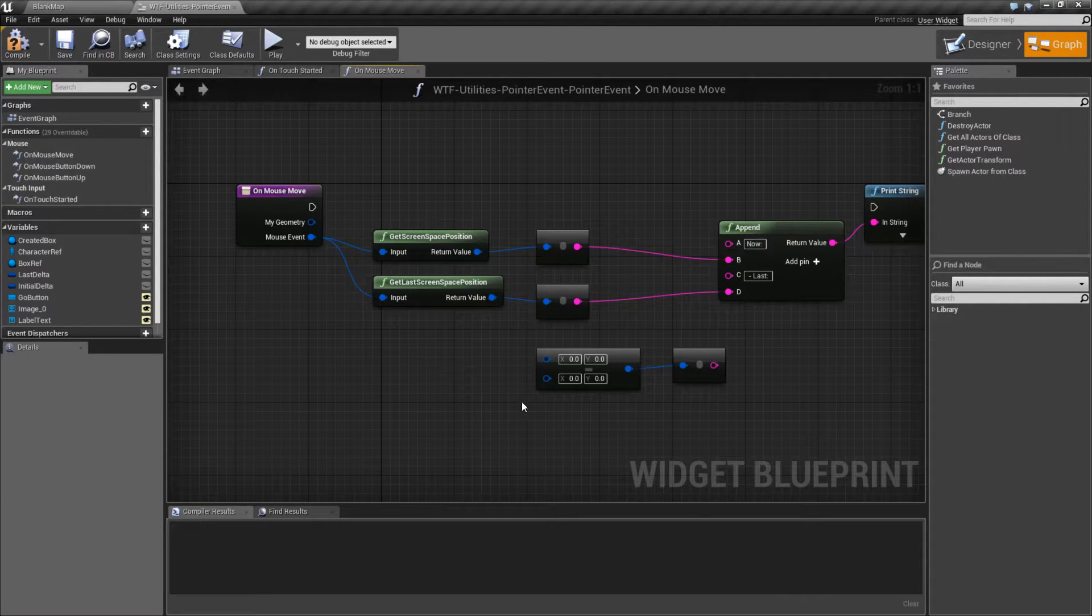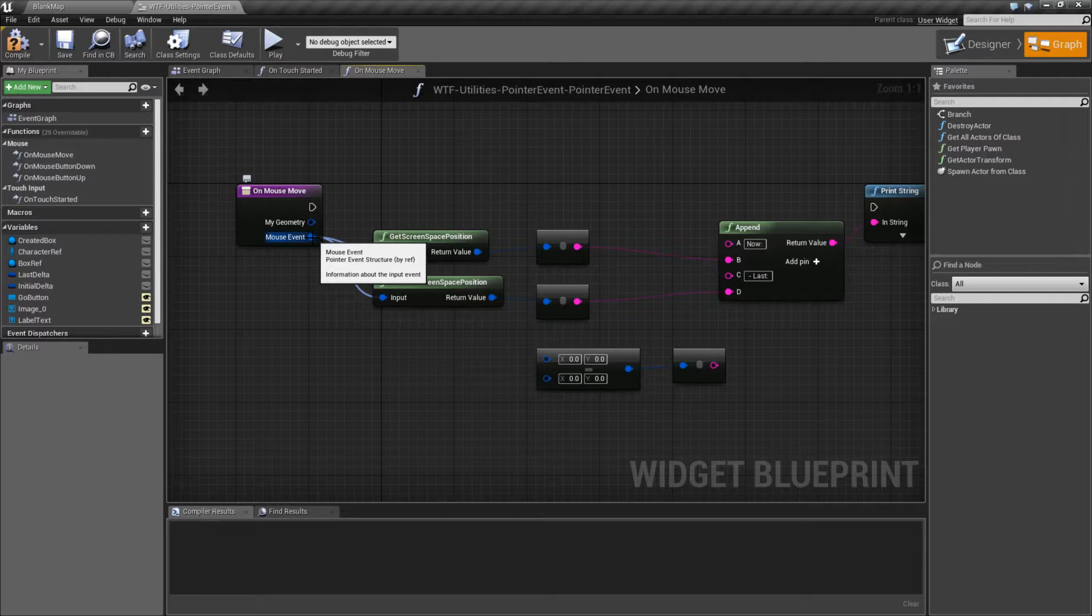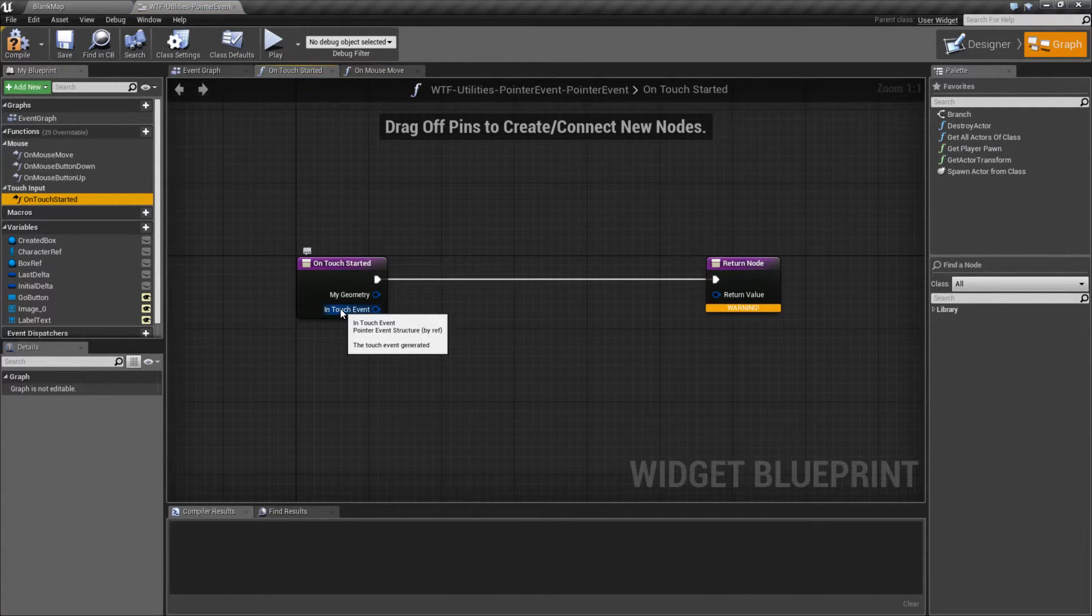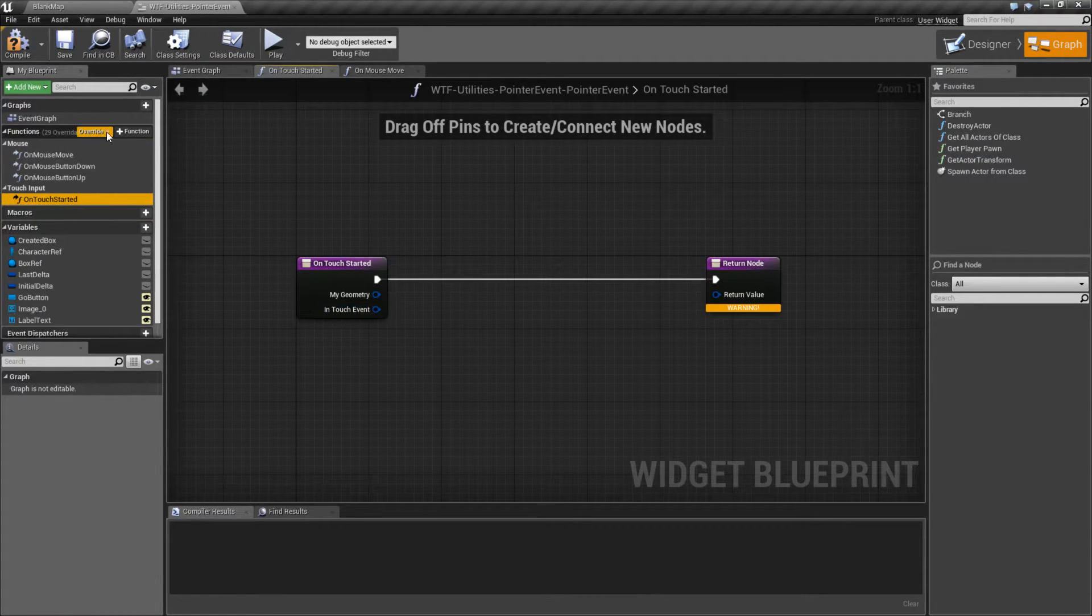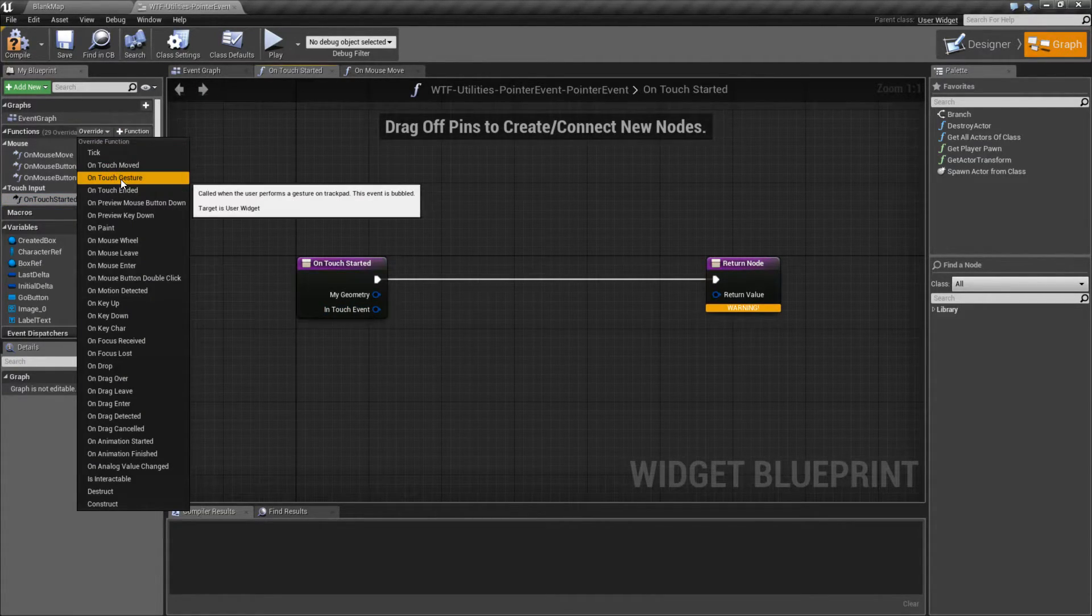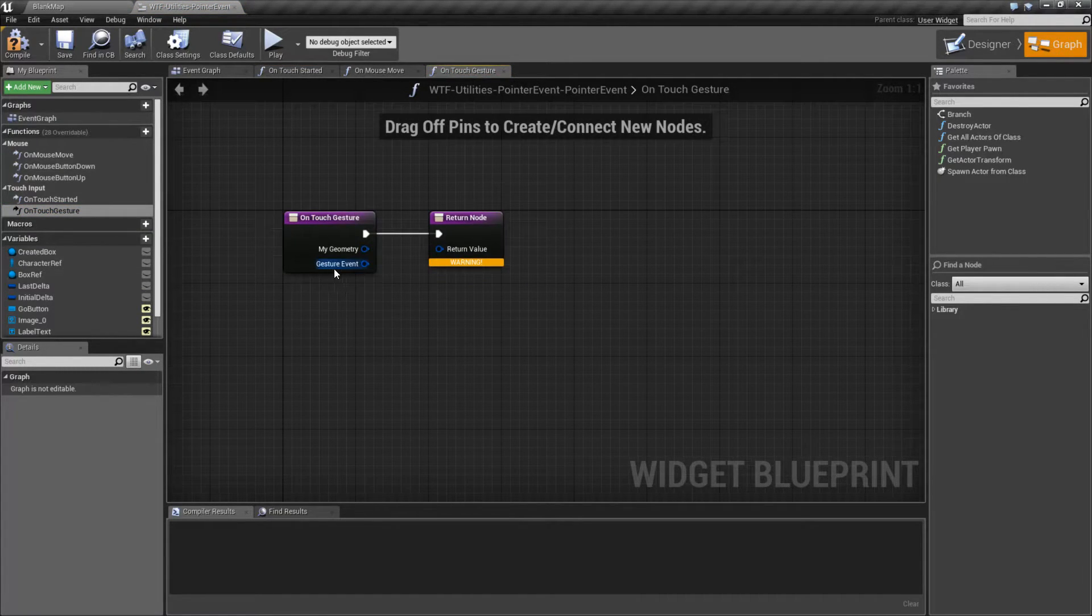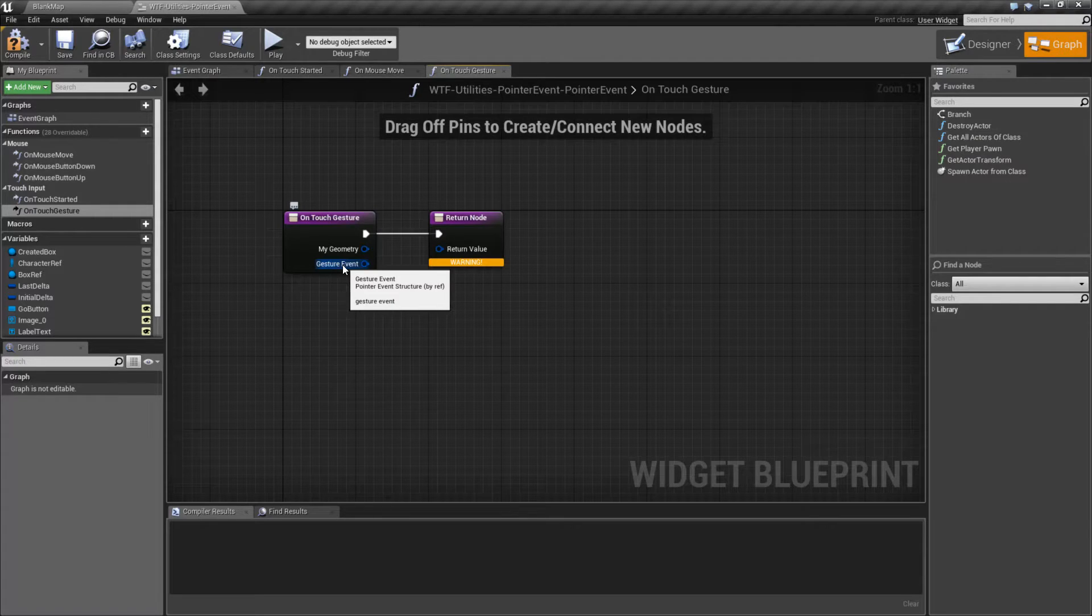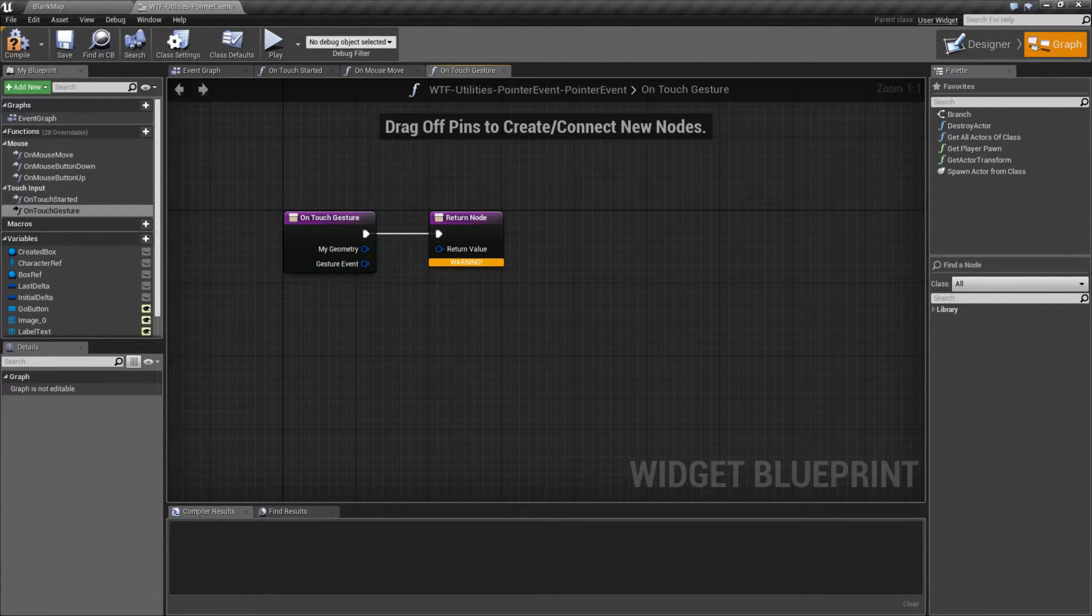If we pull up this and we look here, our mouse event is a Pointer Event Structure. If we go into our Touch Event, well, we have a Touch Event, but it's also a Pointer Event Structure. If I was to override and do a Gesture, well, it outputs a Gesture Event, but it's still a Pointer Event Structure. It's still going to have the same basic information.